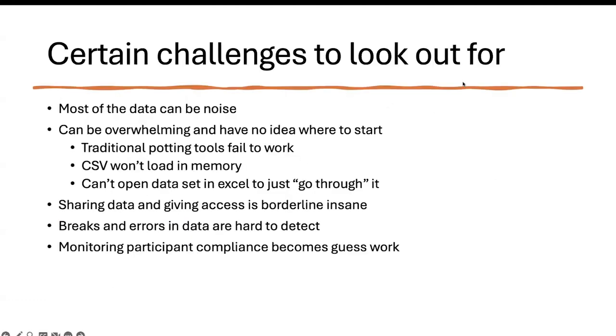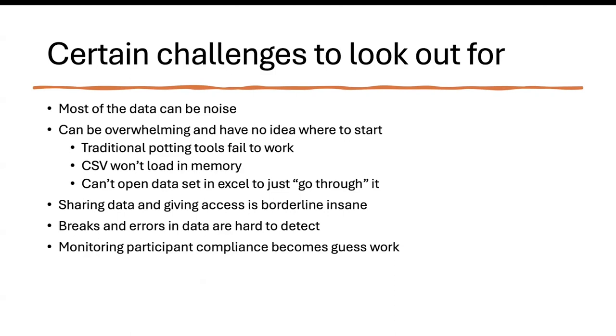So what are certain challenges to look out for when we talk about high frequency data? Most of the data can be noise. If you're sampling at such a higher rate, you have noise and variability related to the actual sampling device. You also have environmental noise. Someone who has worked with accelerometers can remember that even if an accelerometer is placed stationary on a desk, it still has drift in it. So you have to start removing all of those things, which becomes quite complicated when you have such a lot of high frequency data coming through.